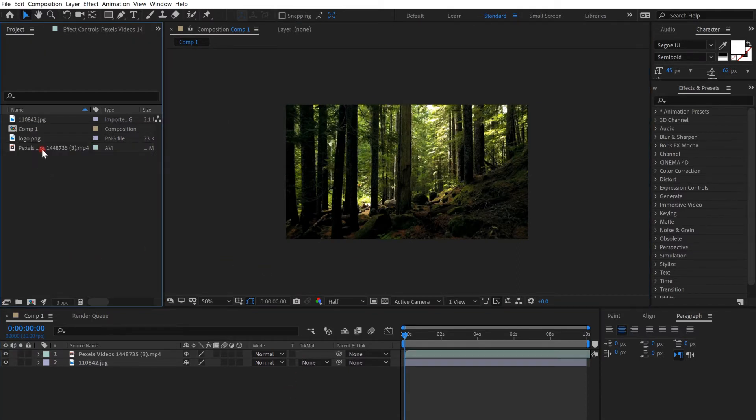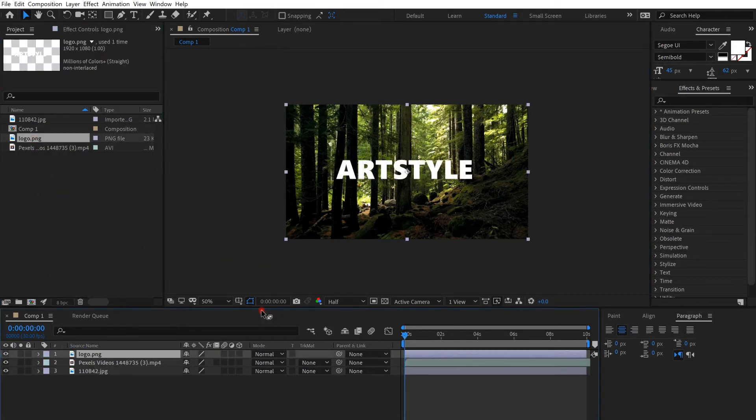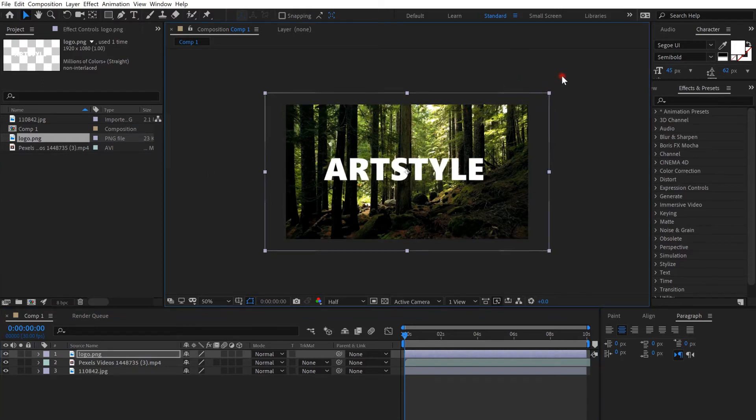And then get the logo and put it on top and enlarge it a little bit.